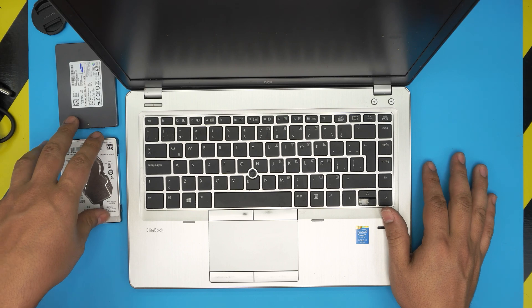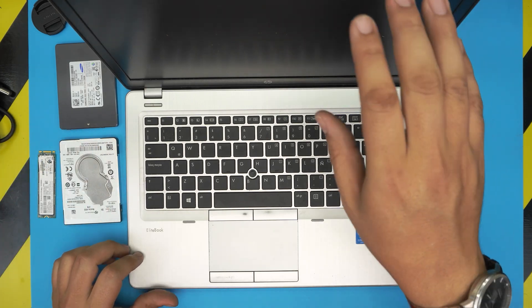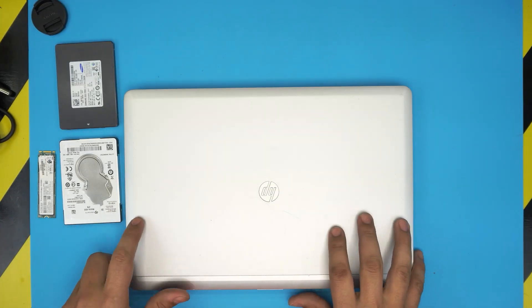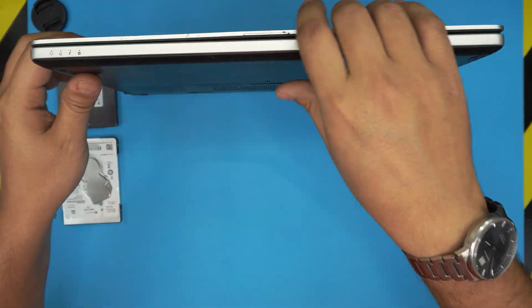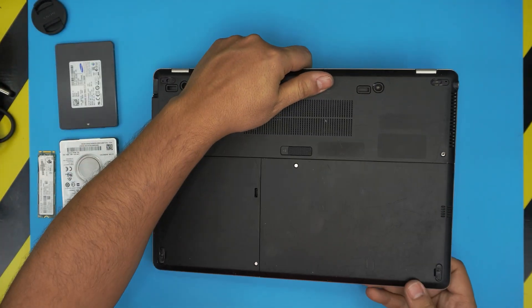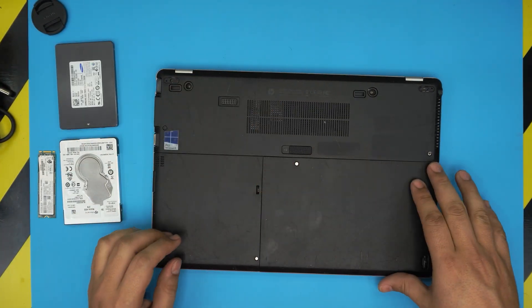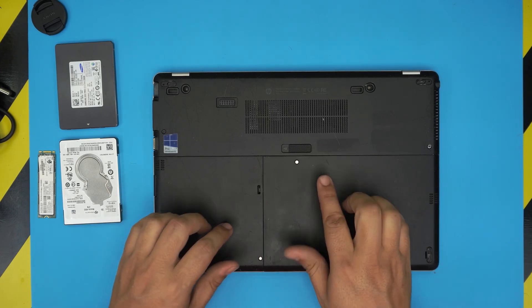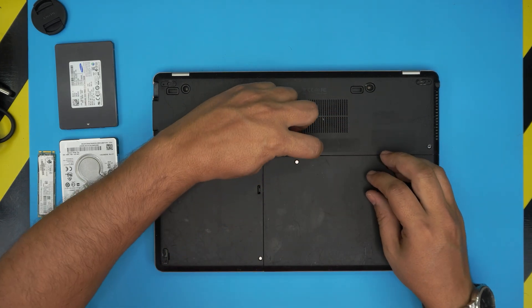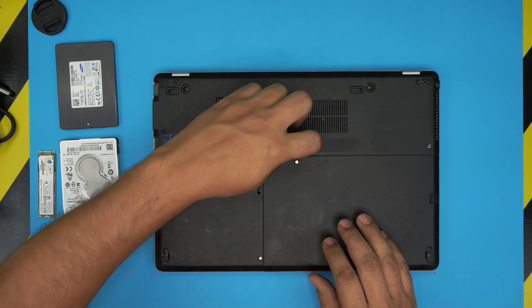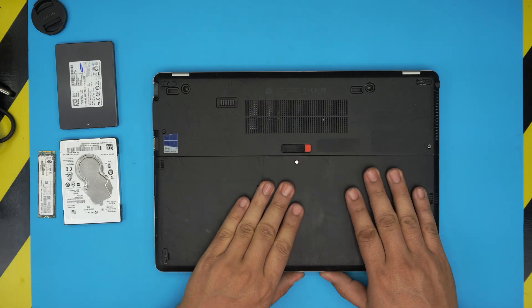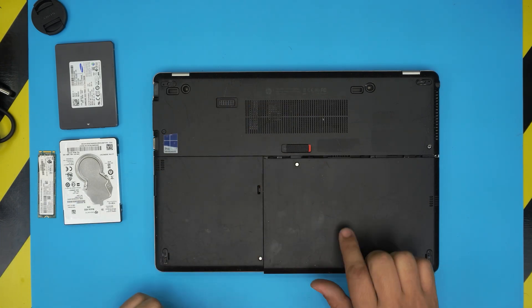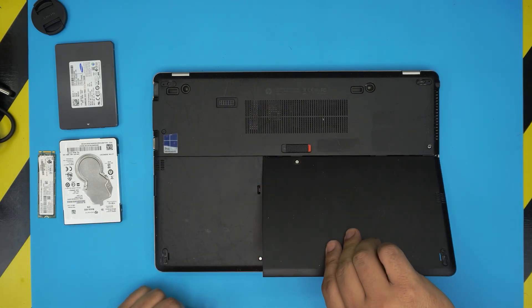Let's open it up. First, power off and flip it upside down. We're going to remove the big battery right in the front. To remove it, pull this trigger all the way to the left, then slide the battery towards the front until you see a gap, then lift it up.